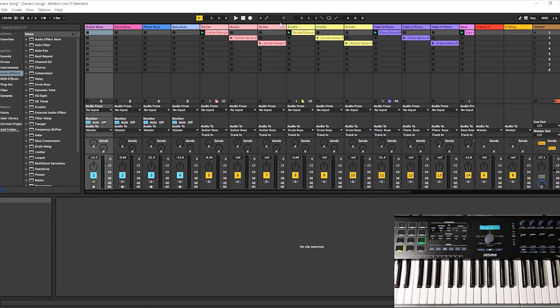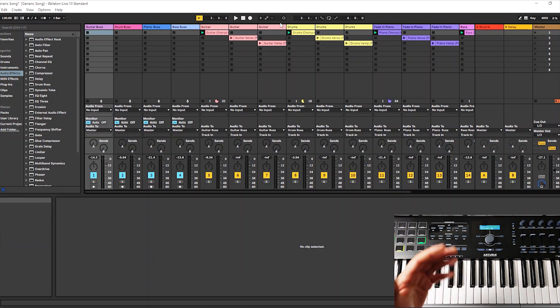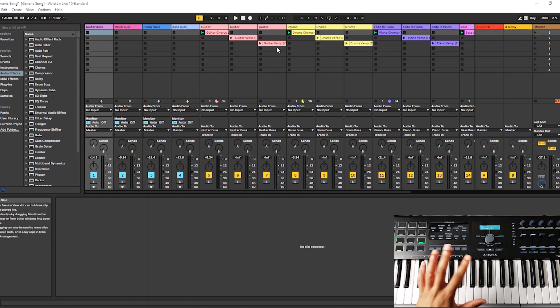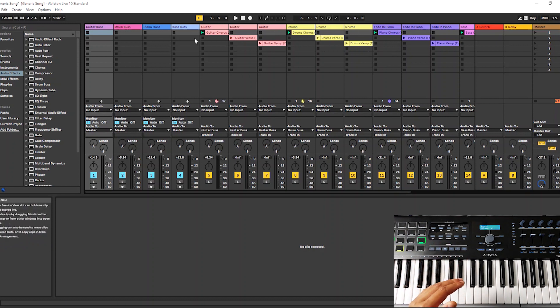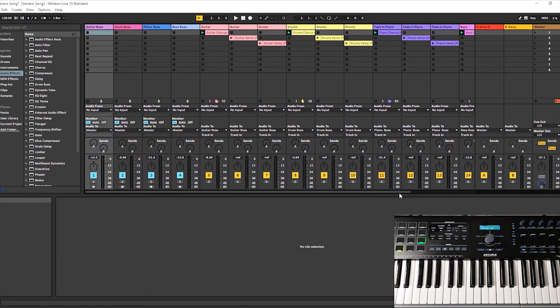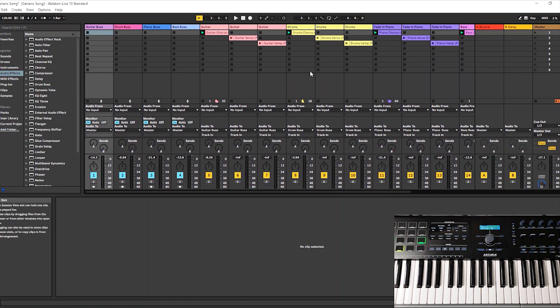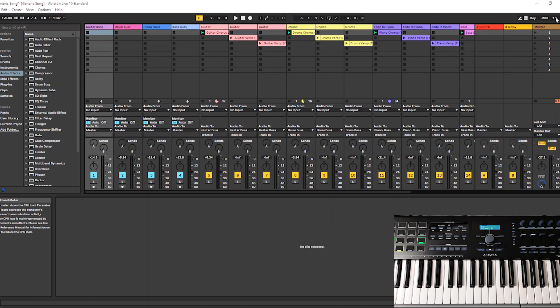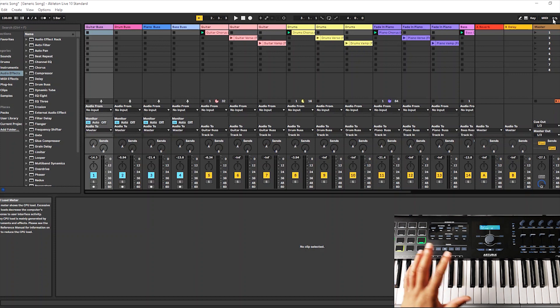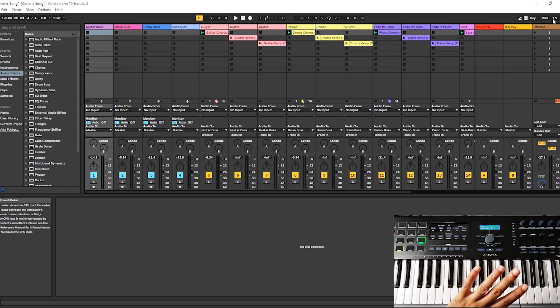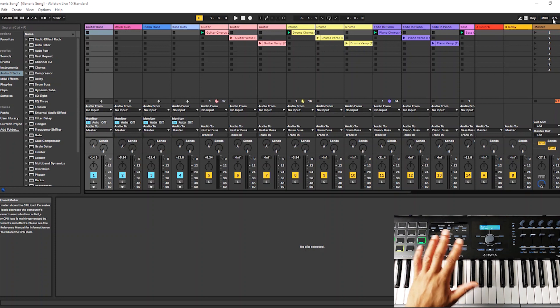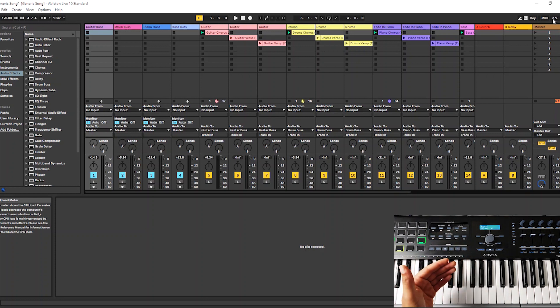Now the first thing that I do when setting up something for live performance is I convert all of my MIDI tracks into audio tracks. What that does is it saves my computer's resources. When you are playing live, you don't want this percentage number in Ableton Live - it shows you how much CPU power you're using - you don't want that number going really high. If your computer's working really hard, the chances of your program freezing or crashing or something going wrong are a lot higher.